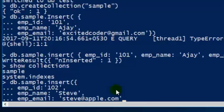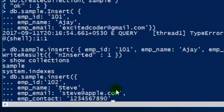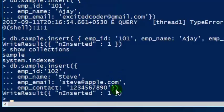The major advantage of NoSQL systems is that they are schema-less and we can insert as many fields as we want without any predefined strict structure. So if I want to add another field to the sample collection, I can do so without any issue. For example, I want to add a contact field for the employee — 'emp_contact' with a contact number. The contact number was not present in the previous employee record. We get a successful insert.